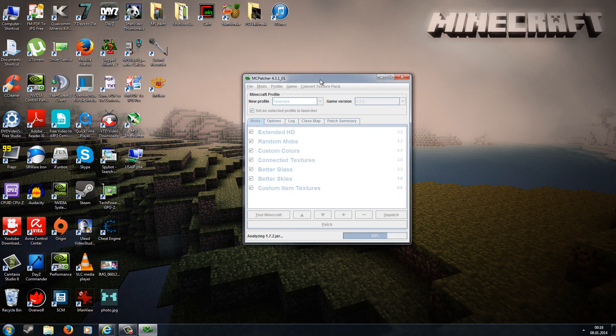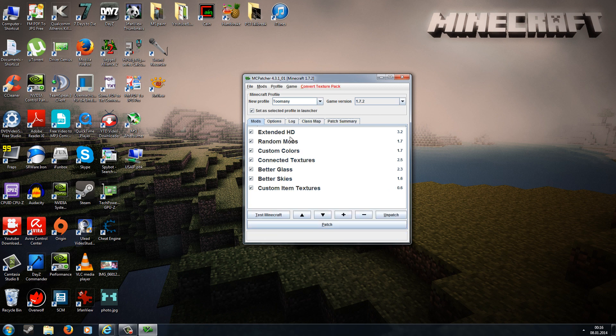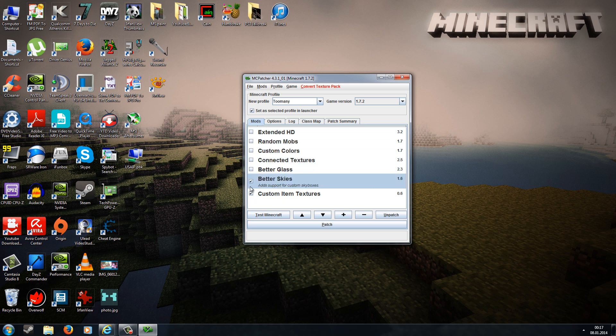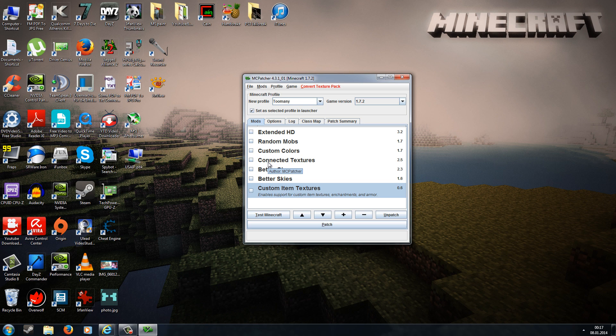When you start MC Patcher for the first time, you'll see Extended HD, Random Mobs, Custom Colors, Connected Textures, Better Glass, Better Skies, Custom Item Textures, and all those boxes are ticked. If you want to install all those things, you can keep the boxes ticked. But I would recommend that you don't install those things, because sometimes this can cause crashes with the Too Many Items mod. This is still a little bit buggy right now because not everything is released for 1.7. I would only install the Too Many Items mod without those features.